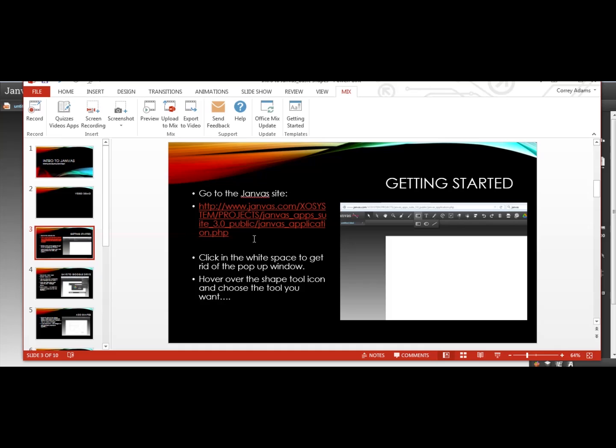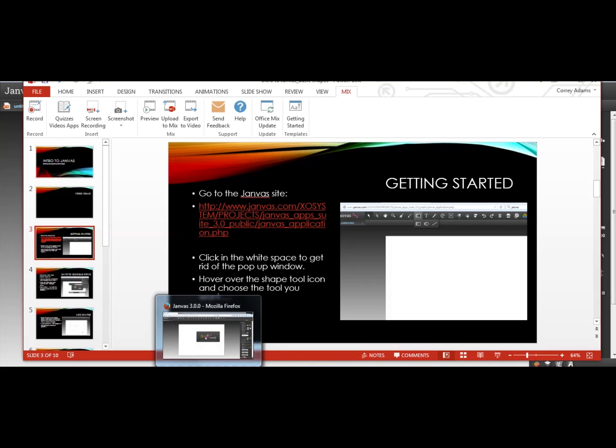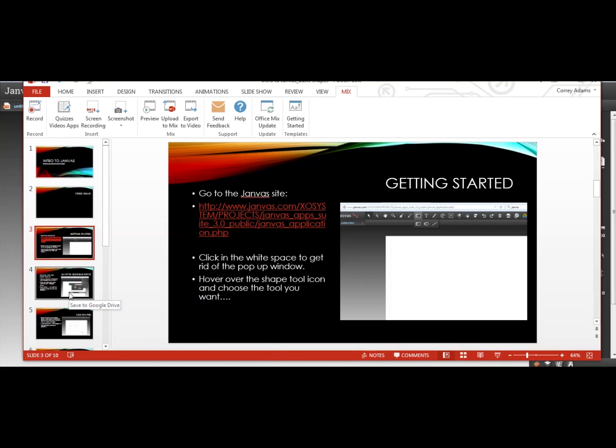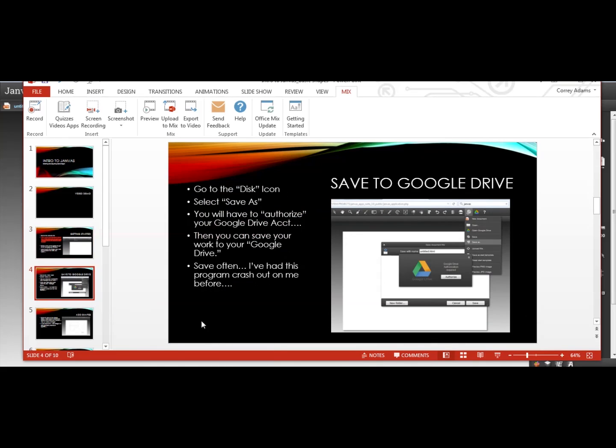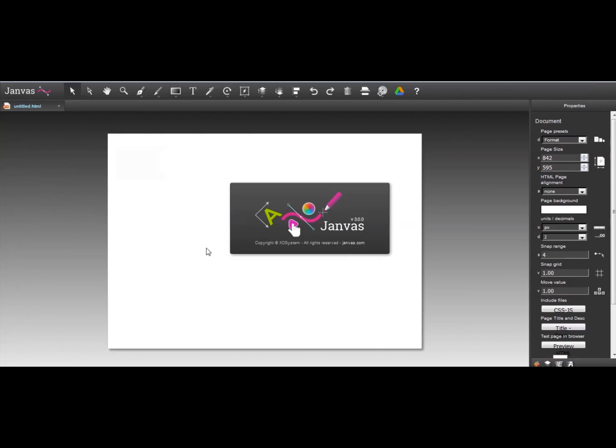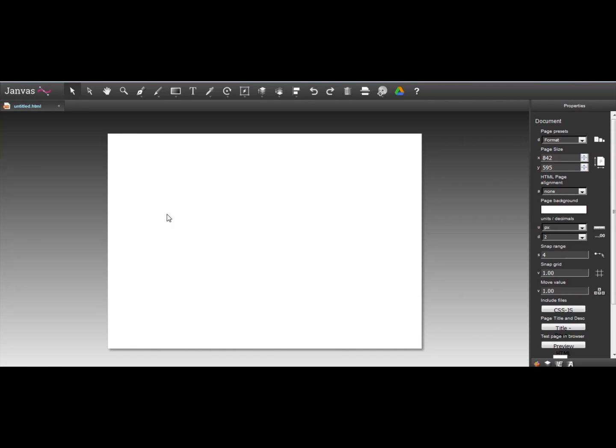You go to the Janvus site, which I have it here. You can open it from the PowerPoint and then just click in the white space to get rid of the little pop-up window that's there. Hover over the shape tool icon and choose the tool you want. So let's go do that real quick. Then we're going to learn how to save.